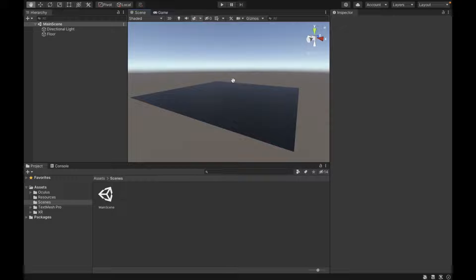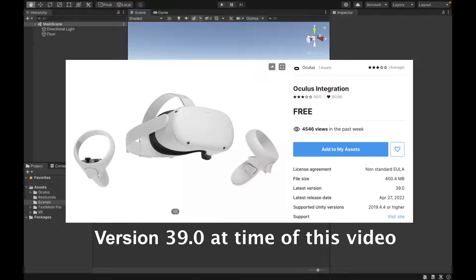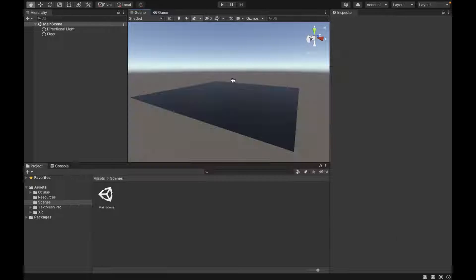To start off, you need the Oculus Integration Package. You can get that from the Unity Asset Store, and I'll put the link in the description. You can also watch a video I made on how to set it up. After you get it and import it, you will have the Oculus folder in your assets. We have a basic scene setup with a floor and a directional light, and we're going to be adding our stuff to it.